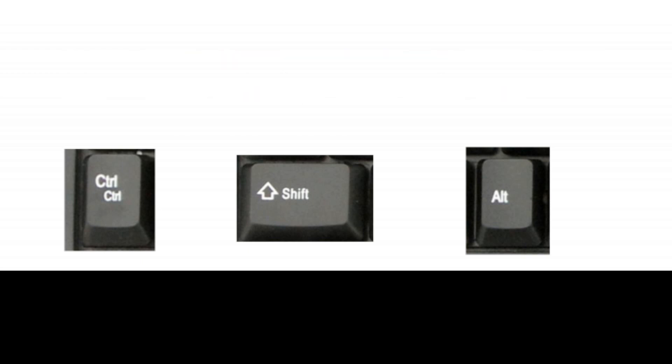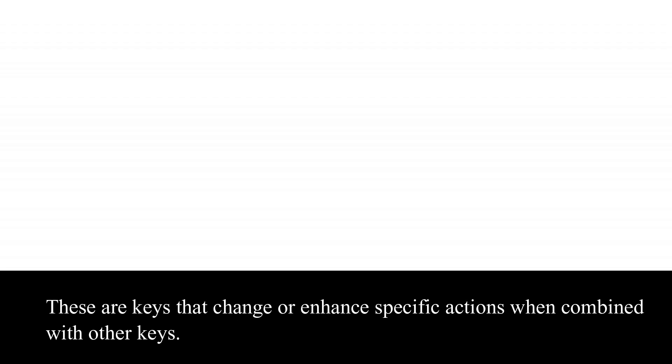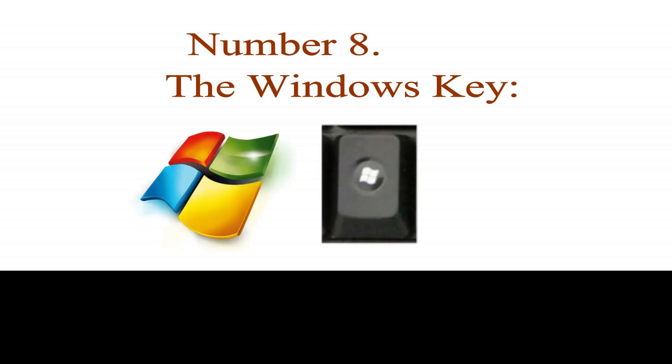Number 7 on the list are the control, the shift, and the alternate keys. These are keys that change or enhance specific actions when combined with other keys.